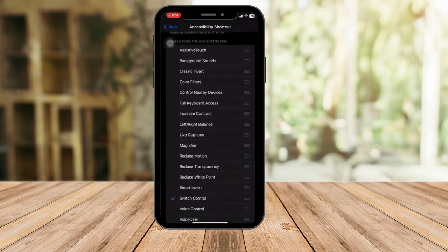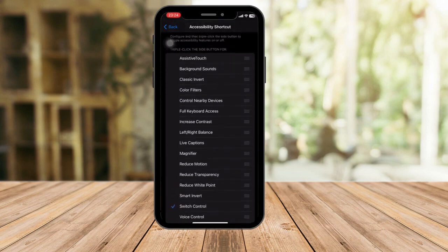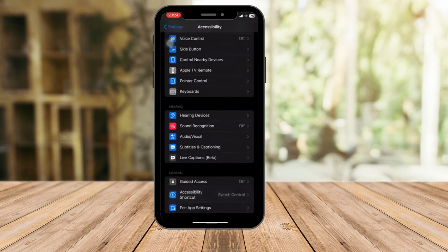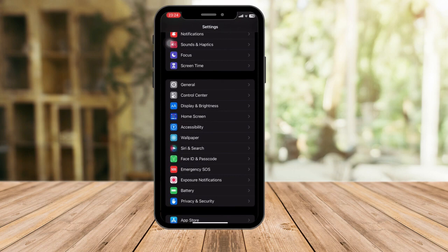Make sure Switch Control is enabled, as we did earlier. Sometimes people have Magnifier set here, so when they triple-click the power button they get Magnifier instead. For this setup, choose Switch Control. Go back and the Auto Clicker recipe should be set and enabled on your iPhone.